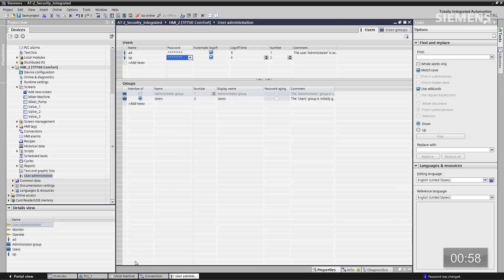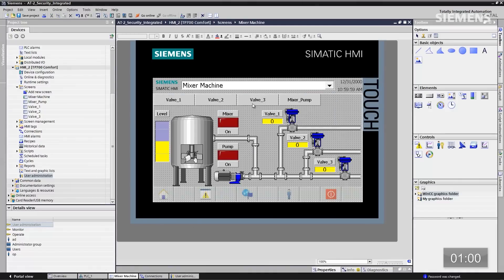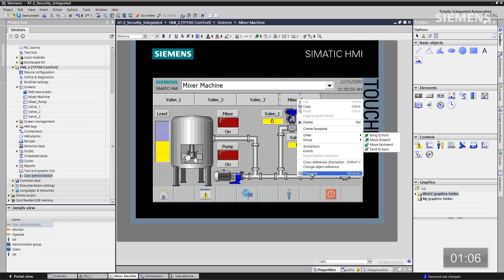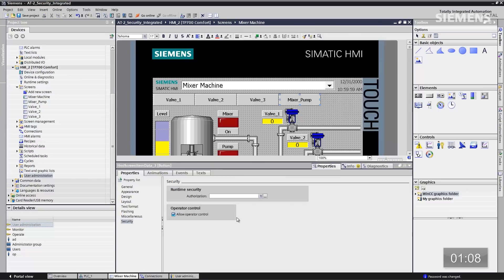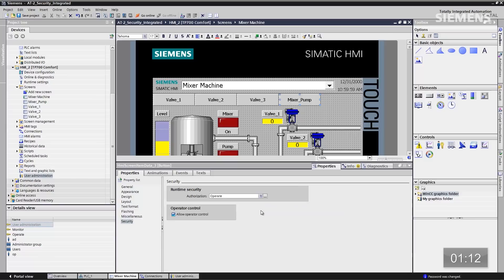Going to the screen and selecting the mixer pump icon across the top, right-click and go to properties. Scrolling down to the security section, choose operator and allow control.